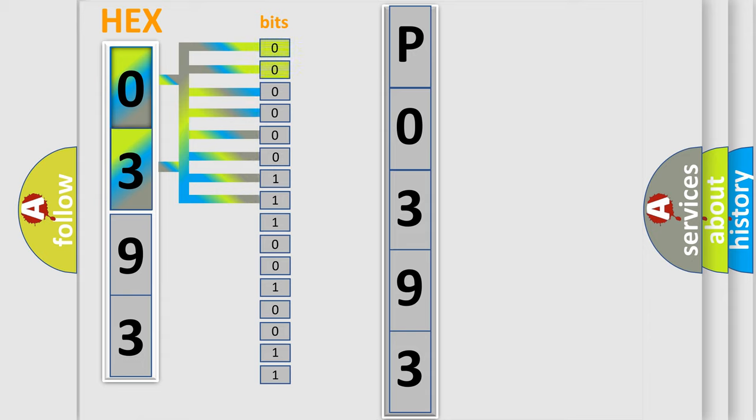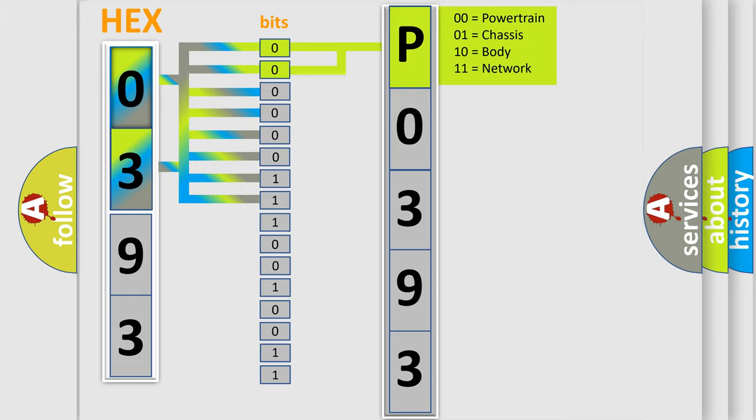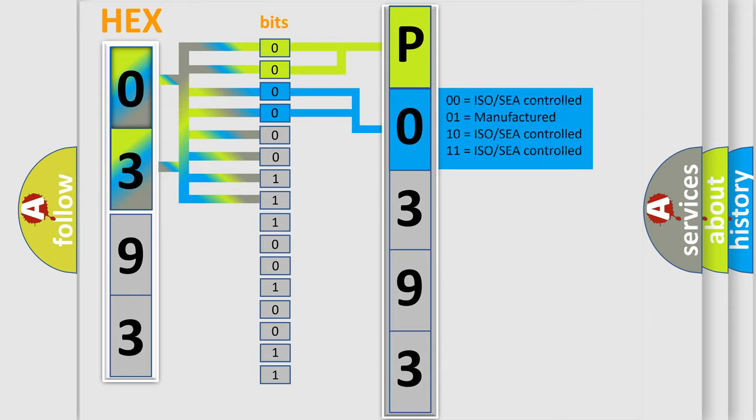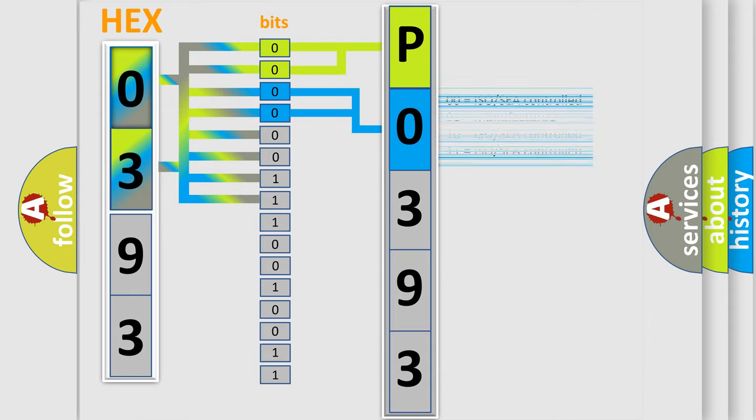By combining the first two bits, the basic character of the error code is expressed. The next two bits determine the second character. The last bit styles of the first byte define the third character of the code.